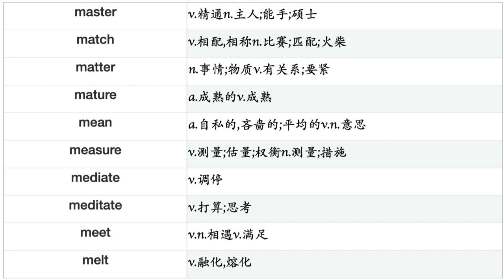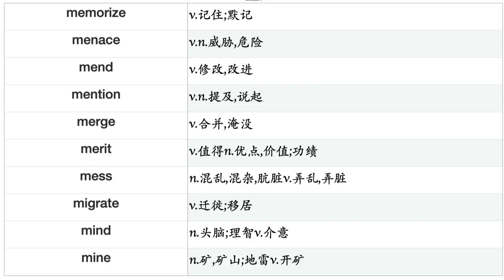Match, Matter, Mature, Mean, Measure, Mediate, Meditate, Meet, Melt, Memorize